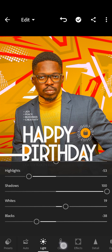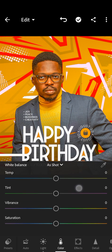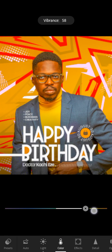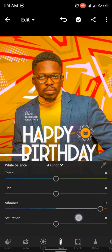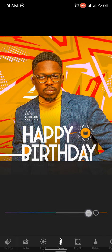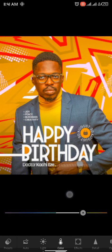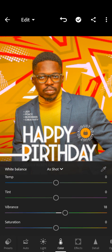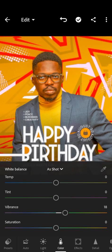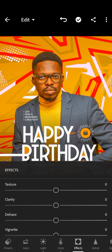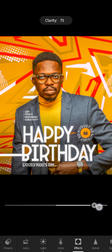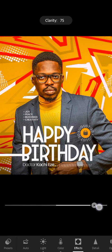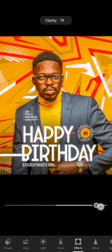I also increase my vibrance to around 20. Then I go back to Effect and increase my clarity. The clarity brings out the details in the picture.